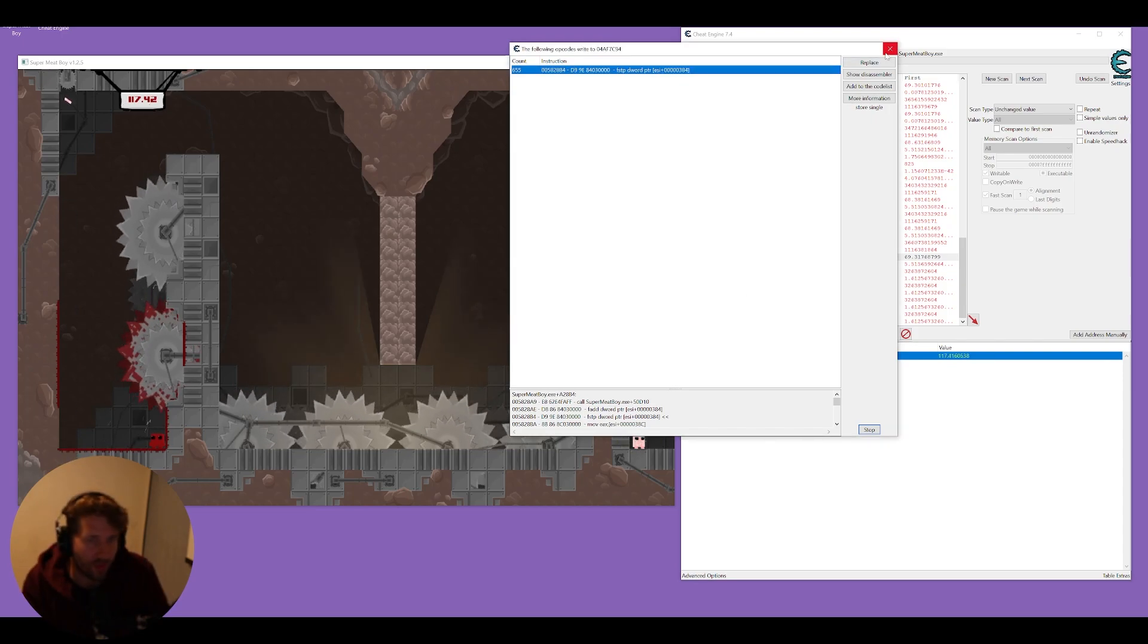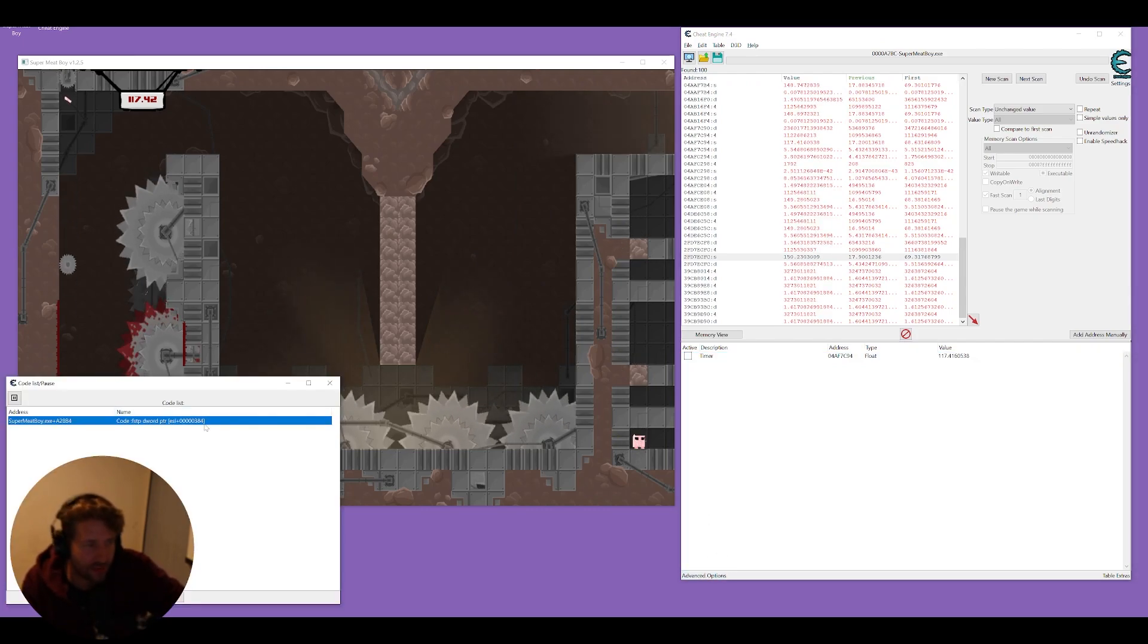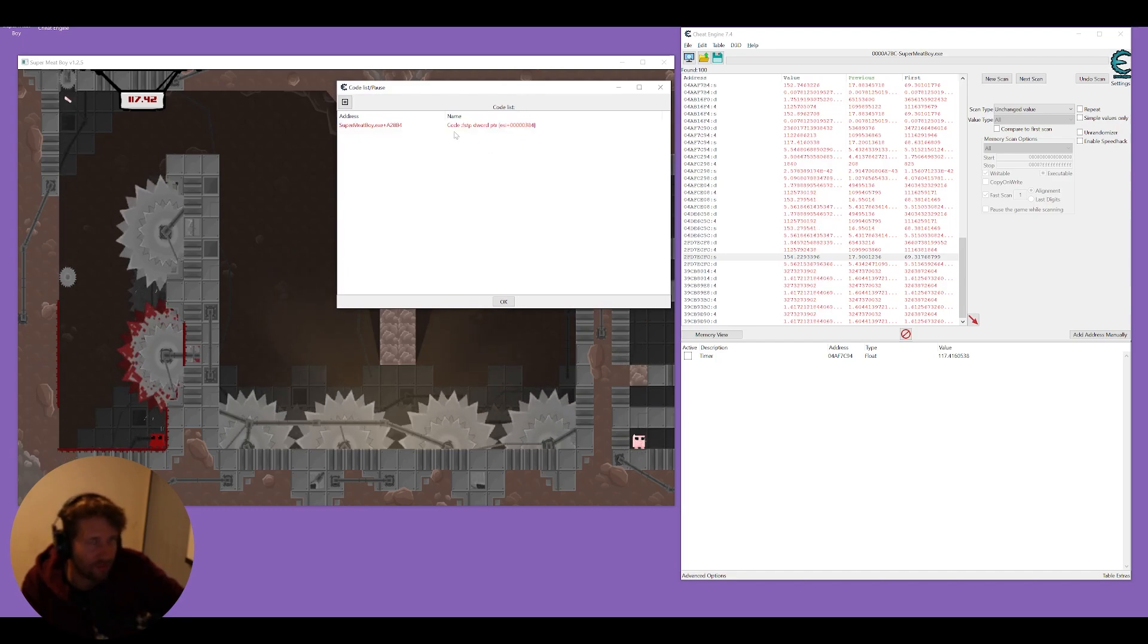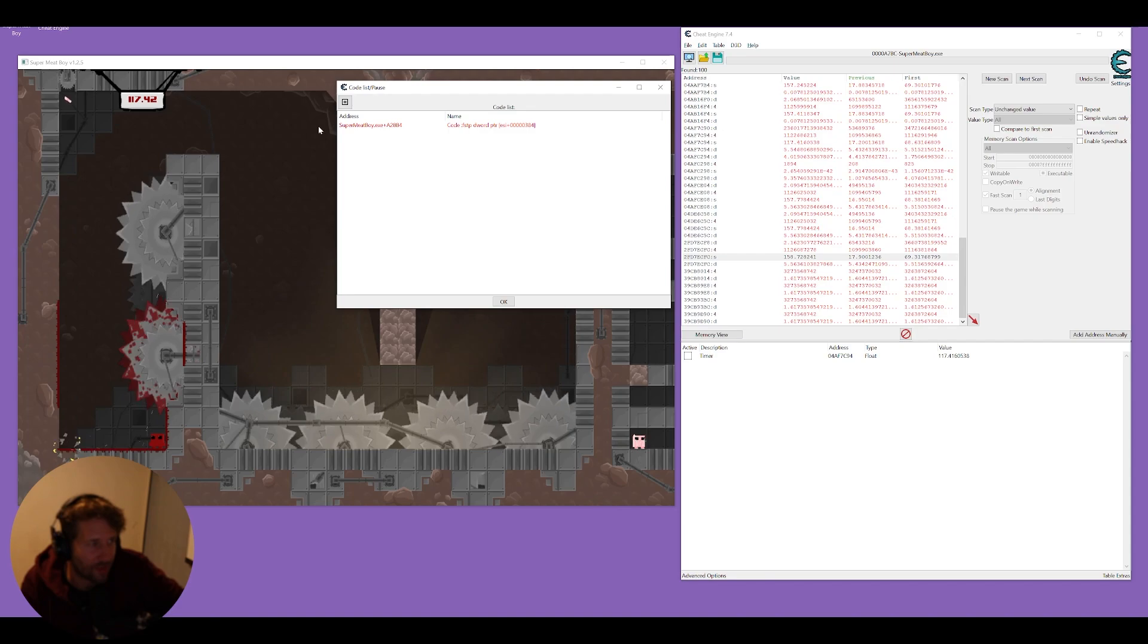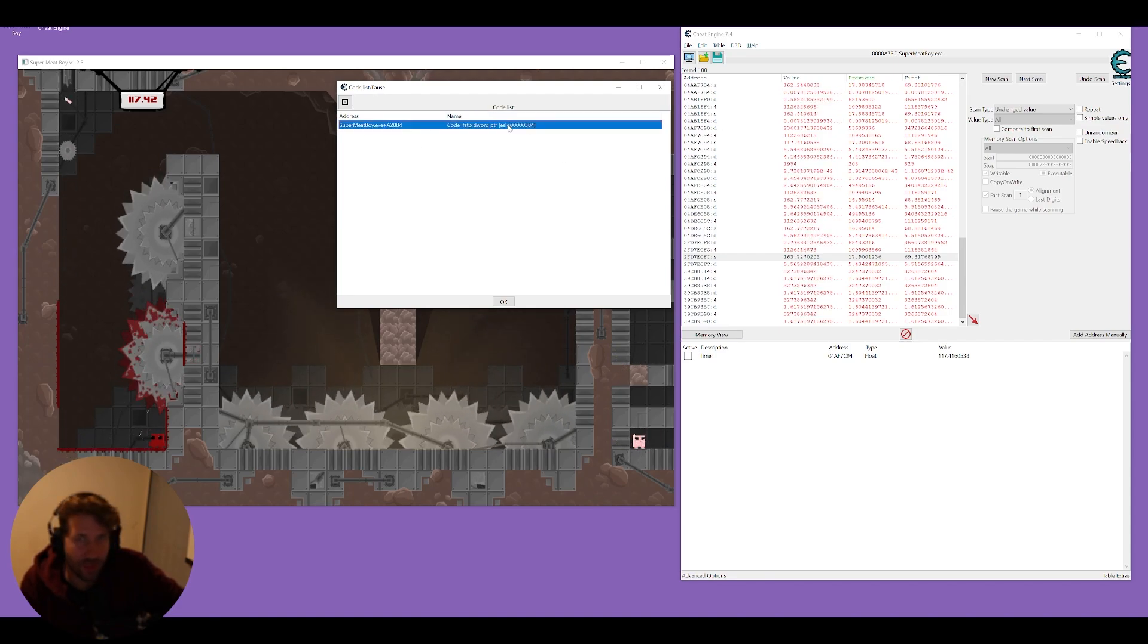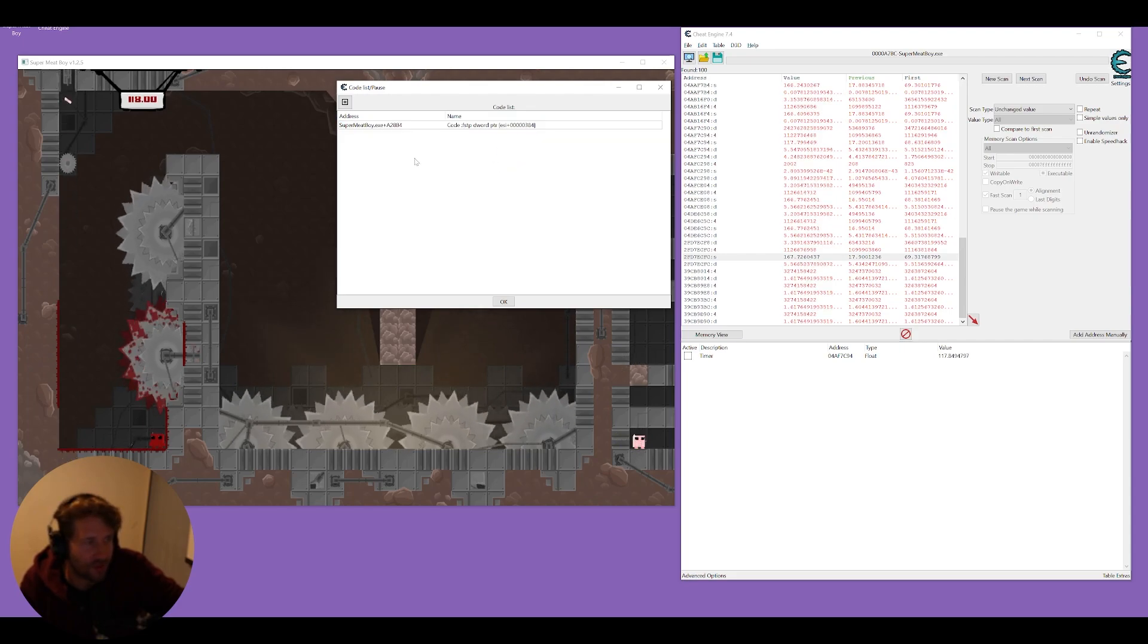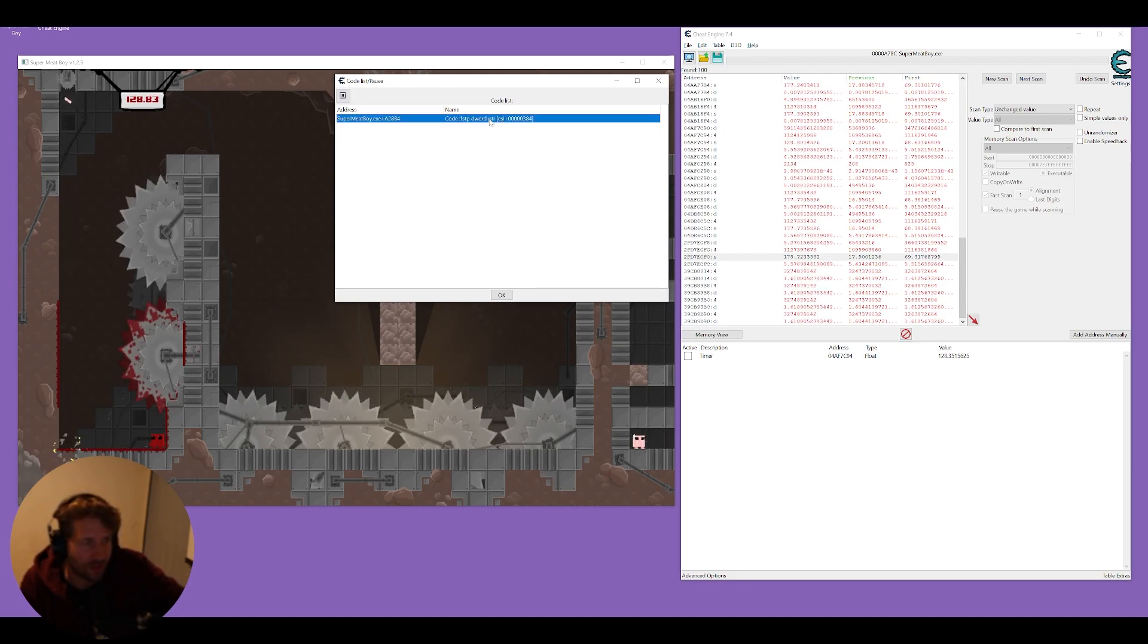Okay we're going to close this window and at the bottom left here where it says advanced options, this is our code list of all the code that we've modified. In this case it's going to be that timer and you can see here it's in red which means we've replaced with code that does nothing. So here we can right click on it and restore with original code and it's going to resume and this is important because we can turn this into a script that we can just toggle.